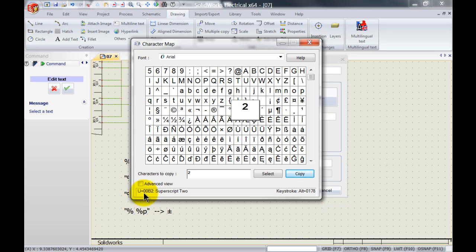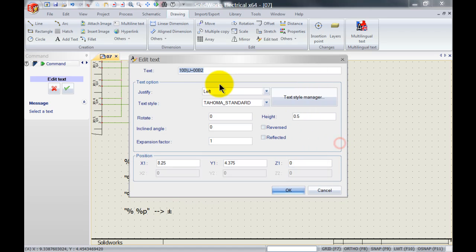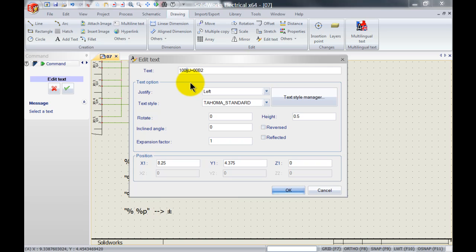The only thing that you need to remember inside SOLIDWORKS Electrical is if you want to use the code you have to use the backslash and then type any code and that will automatically add in the text into SOLIDWORKS Electrical.